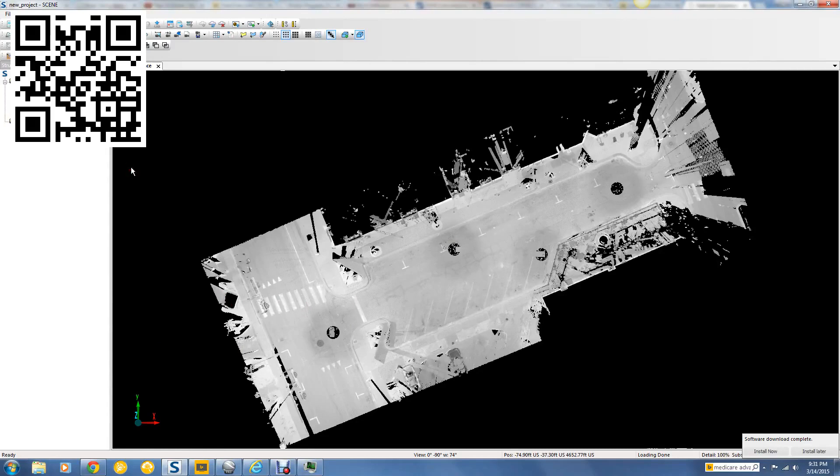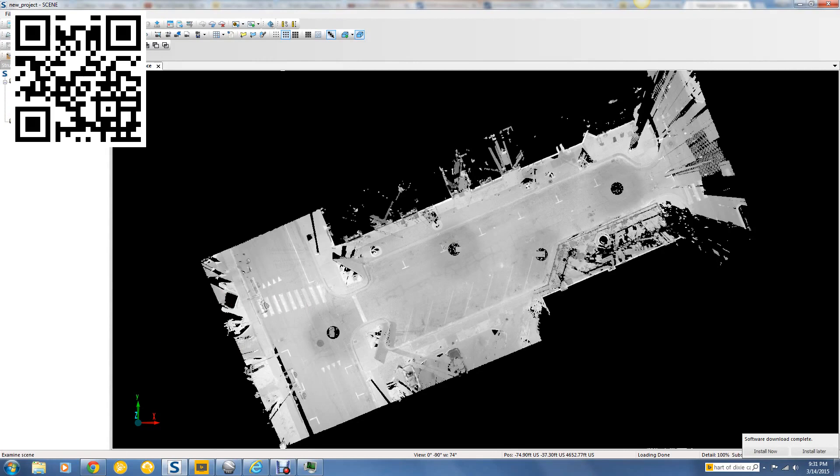We have four icons here for navigation. We have the fly, which is going to go wherever you're aiming. We have the examine, which goes around the radius point that I have shown you. Or the walking holds the camera at the same elevation and walks through a site.